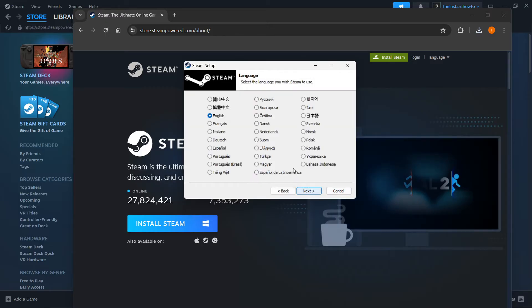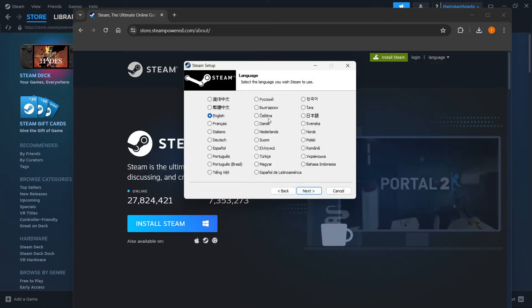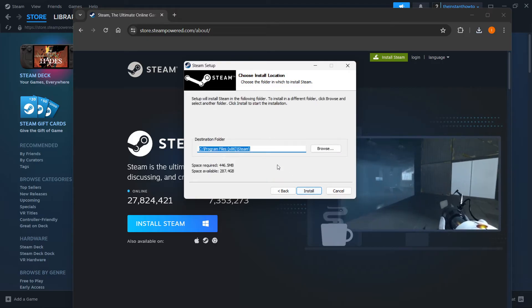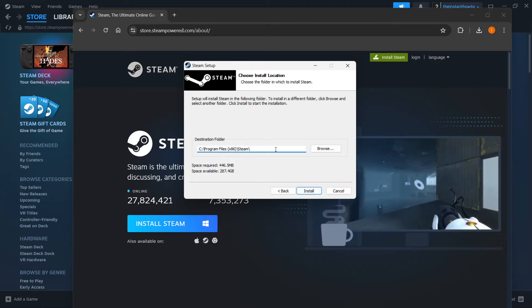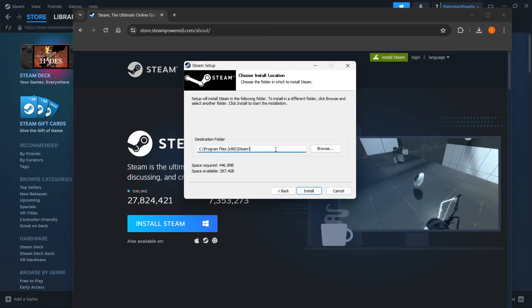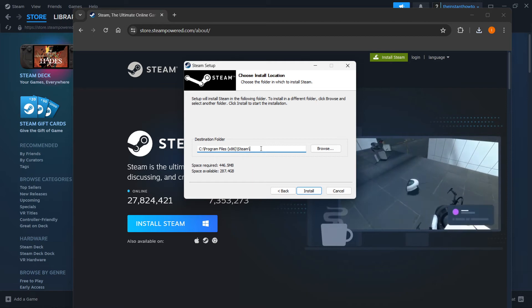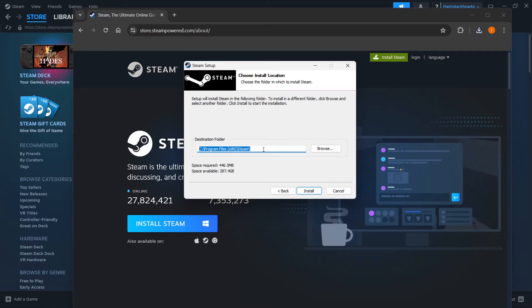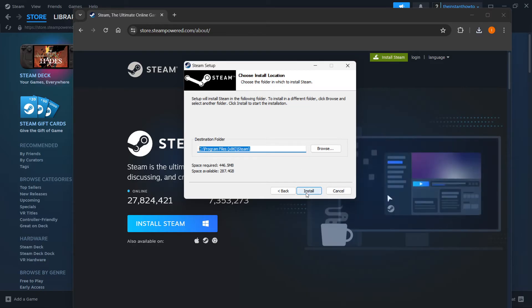Now you want to click Next first, select your language, and click Next. Then you want to select your destination folder for Steam installation. This is the default destination. You can leave it as is or change it if you want. Then press Install and Steam will install automatically onto your computer.